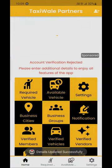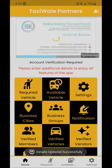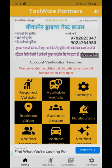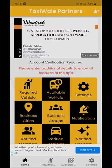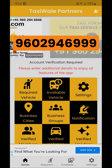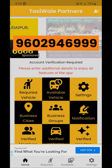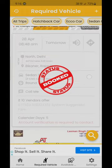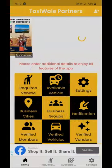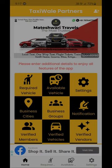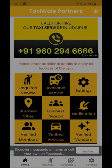Your Taxiwale Partners account is now ready and will be verified within 24 hours. If you want to verify your account quickly, you can call and WhatsApp on 960-946-999. If your account is not verified, you can see the required and available posts but cannot contact any members. As soon as your account is verified, you can see all posts and directly contact any member.